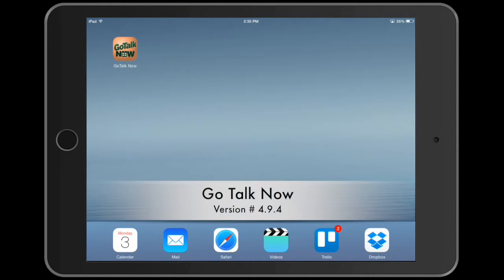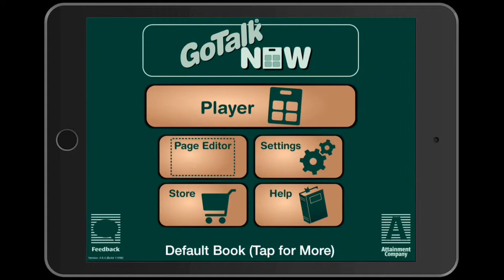Howdy gang, welcome back to Appability. Today we're going to look at a communication app called GoTalk Now. This is a fresh install so I don't have a communication book set up yet, but we're going to take a peek at how to do that. We might have to do this app in a couple of installments because there's so much to it and so many different versions. You can see down here it says 'Default Book' at the bottom — tap for more.